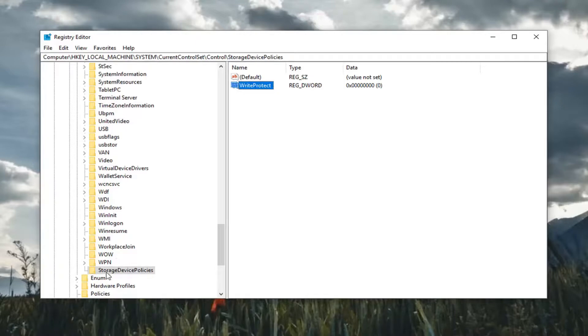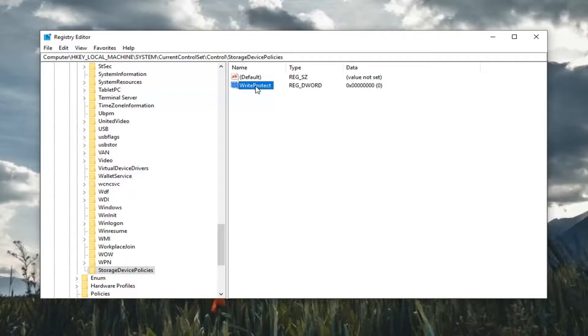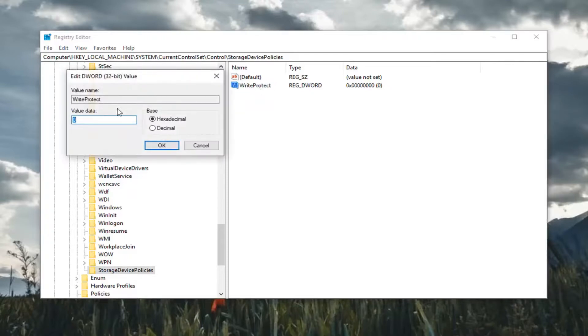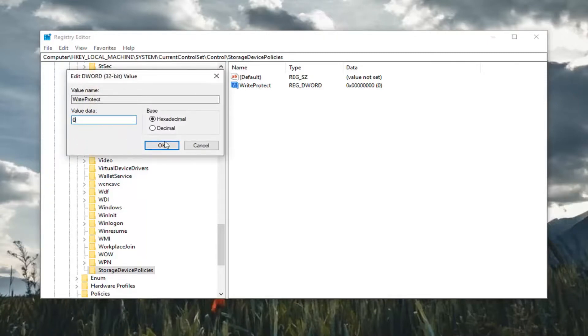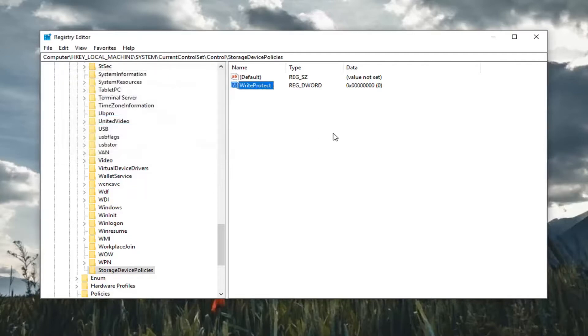Please note if you already have the StorageDevicePolicies folder you should already have a WriteProtect DWORD value in here already. So once you've done that you want to double click on it. Make sure value data is set to zero. So any number in here just want to delete it, type the number zero in the value data field. Left click okay.